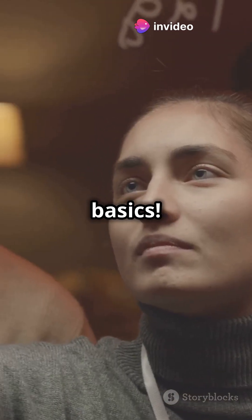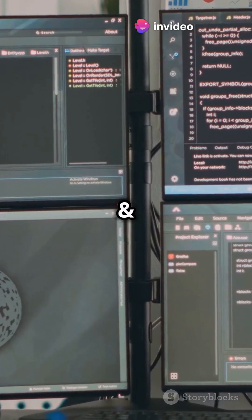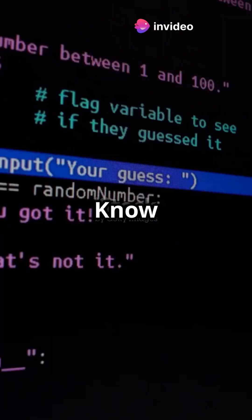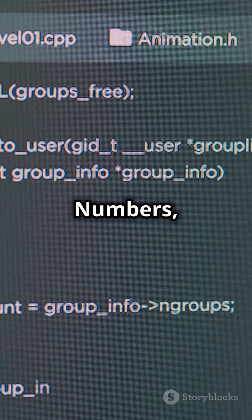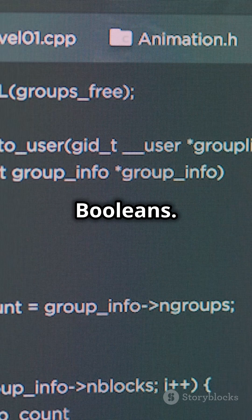First, let's nail the basics. Start with variables and data types. Know your var, let, const, and the essentials like strings, numbers, and booleans.